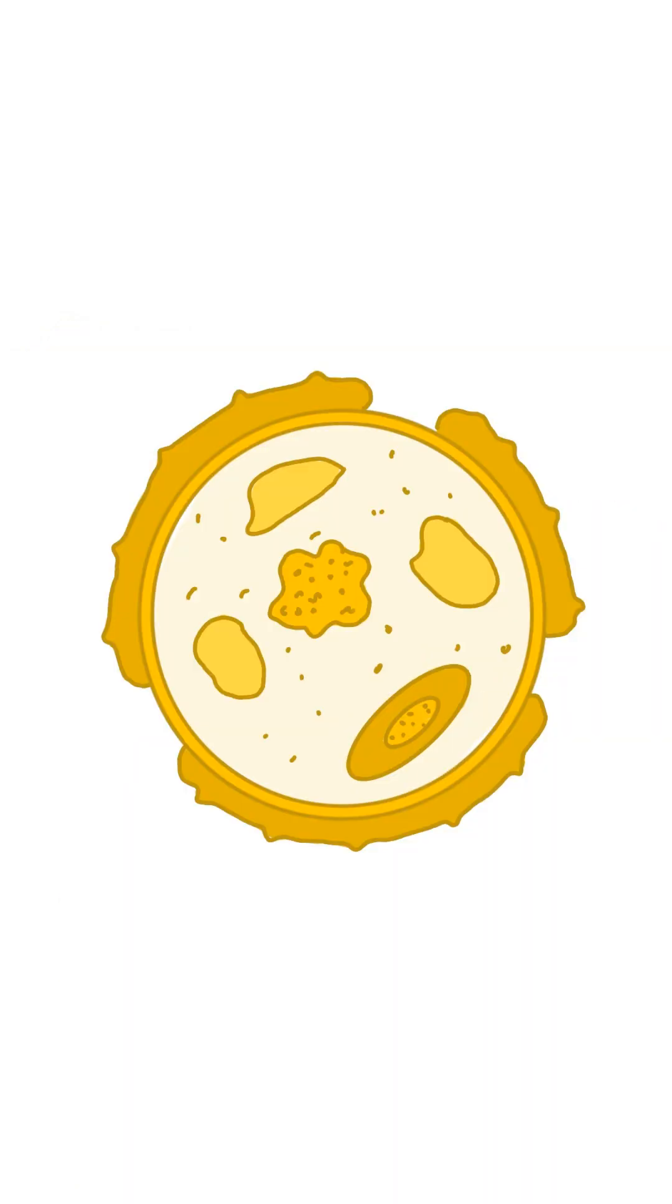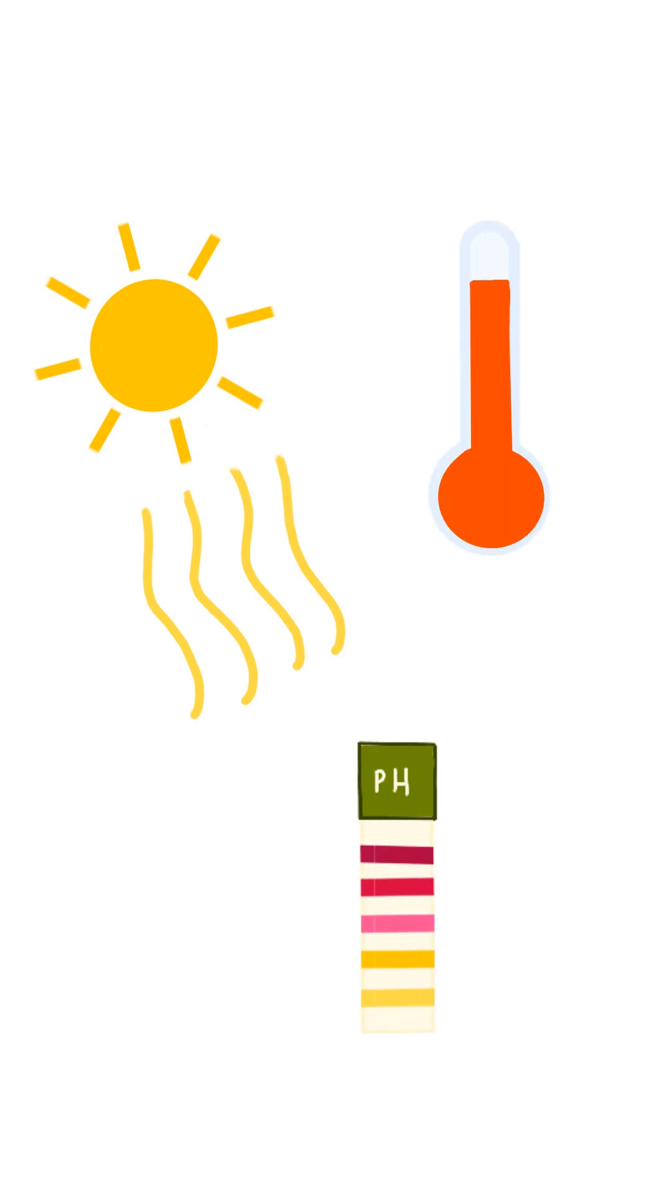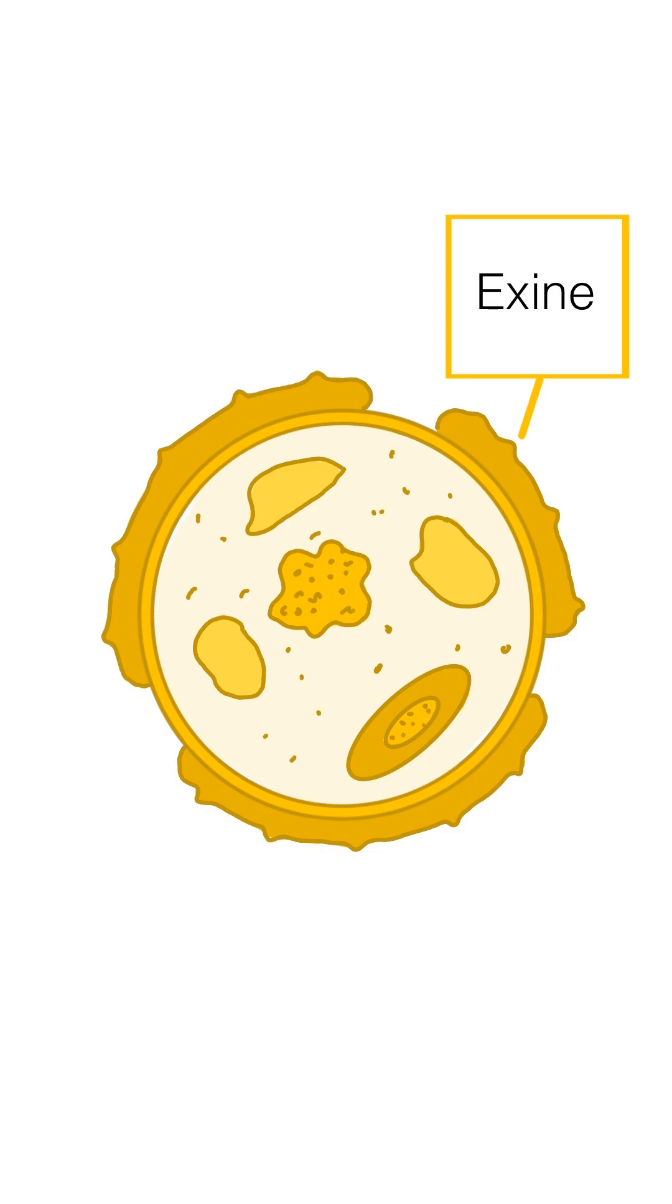The outermost layer, the exine, is made up of sporopollinin, which protects the pollen from environmental factors like UV radiation, high and low temperatures, and high and low pHs. These often have species-specific patterns.